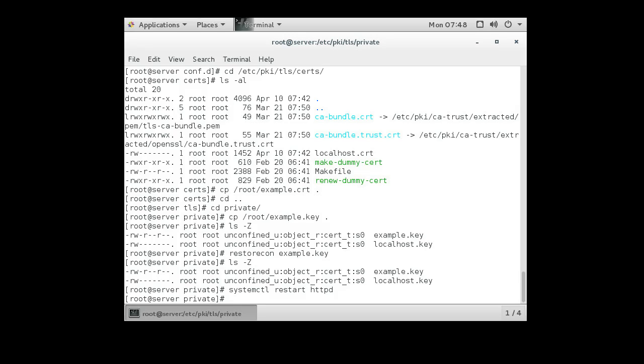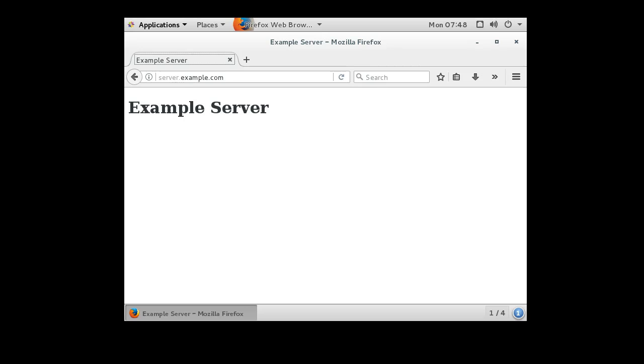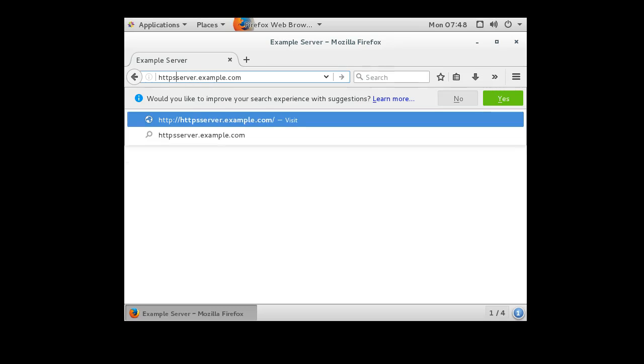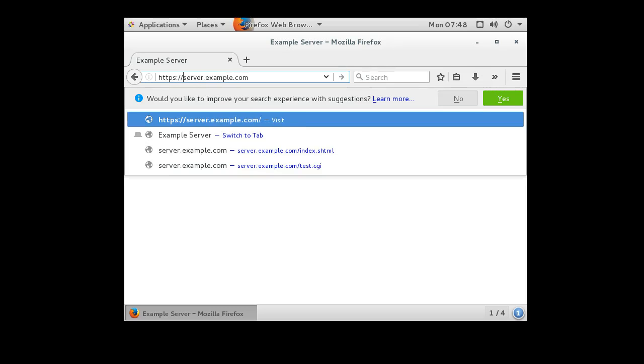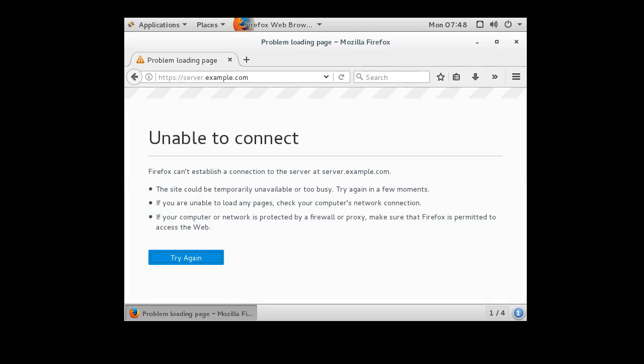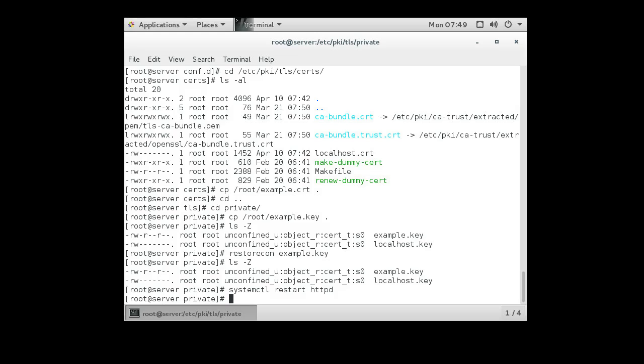All right, now I go over to a client machine. It's currently pointing to the server. Now, when I add the HTTPS colon slash slash to the front of this, it will try to load the page. And it says it is busy. I must have left the firewall up.